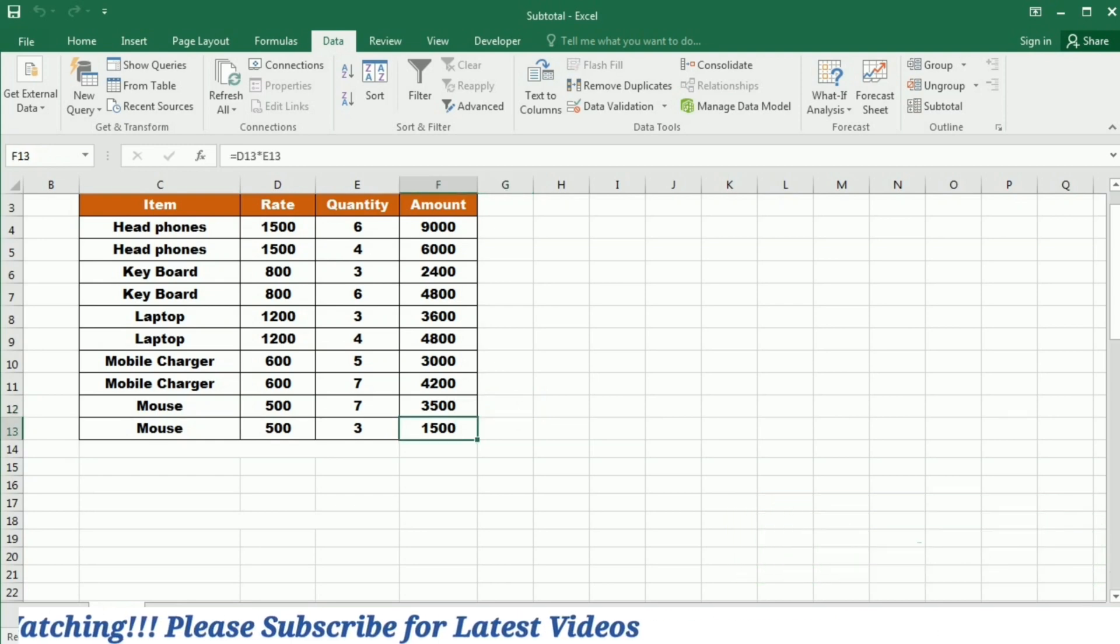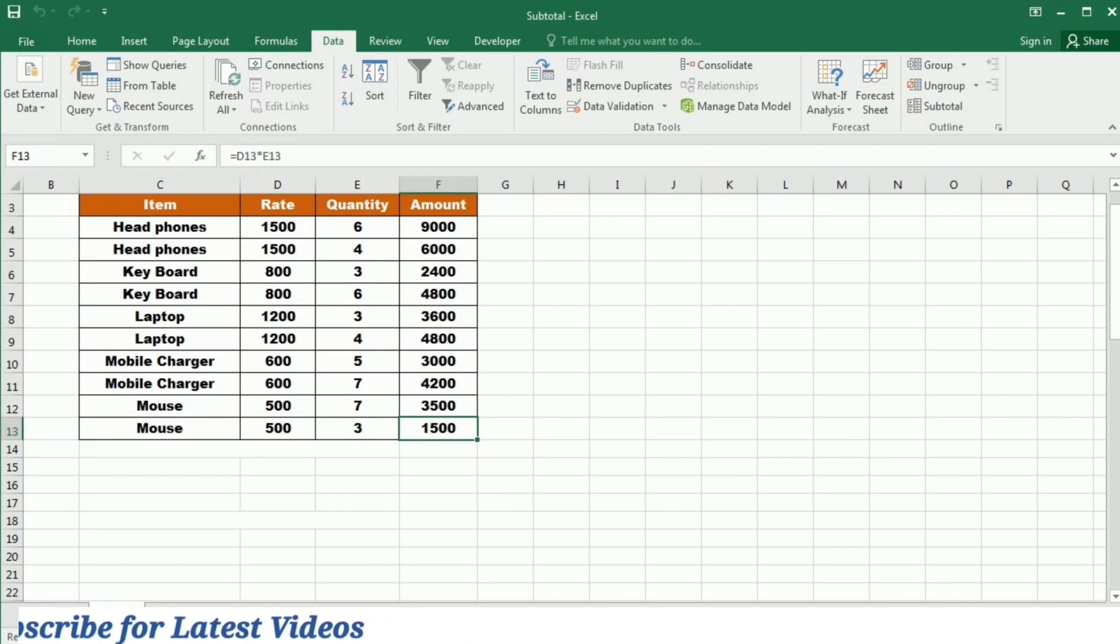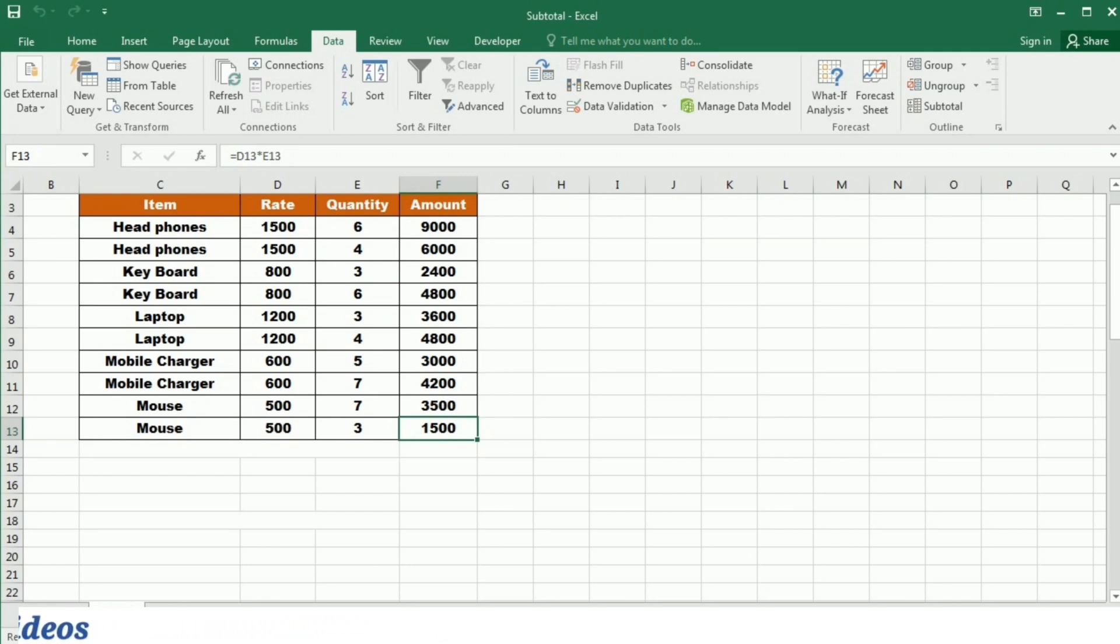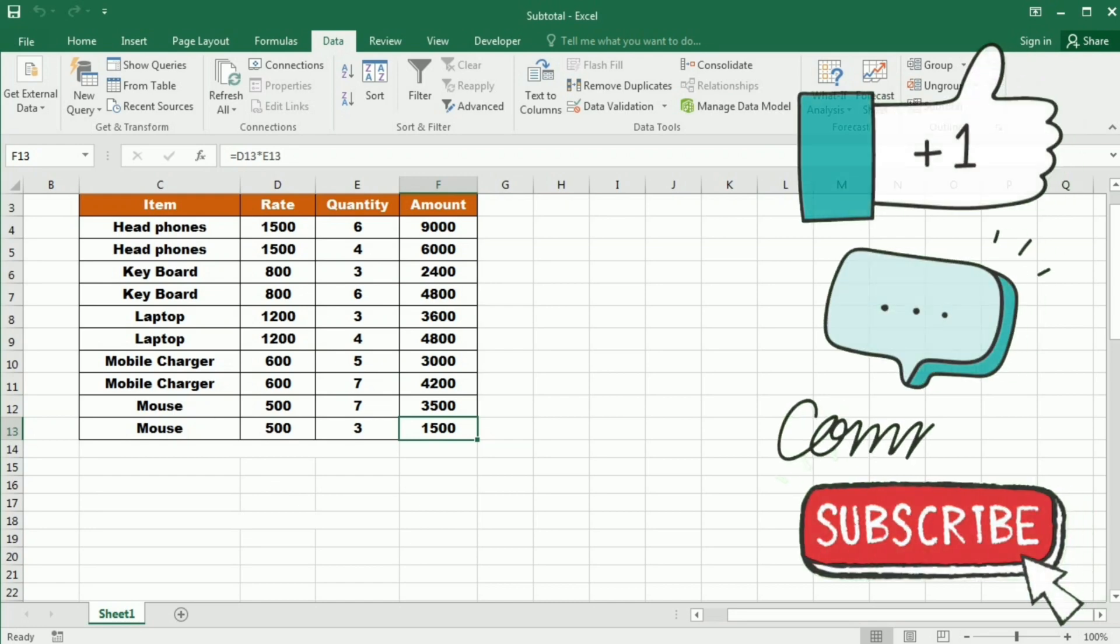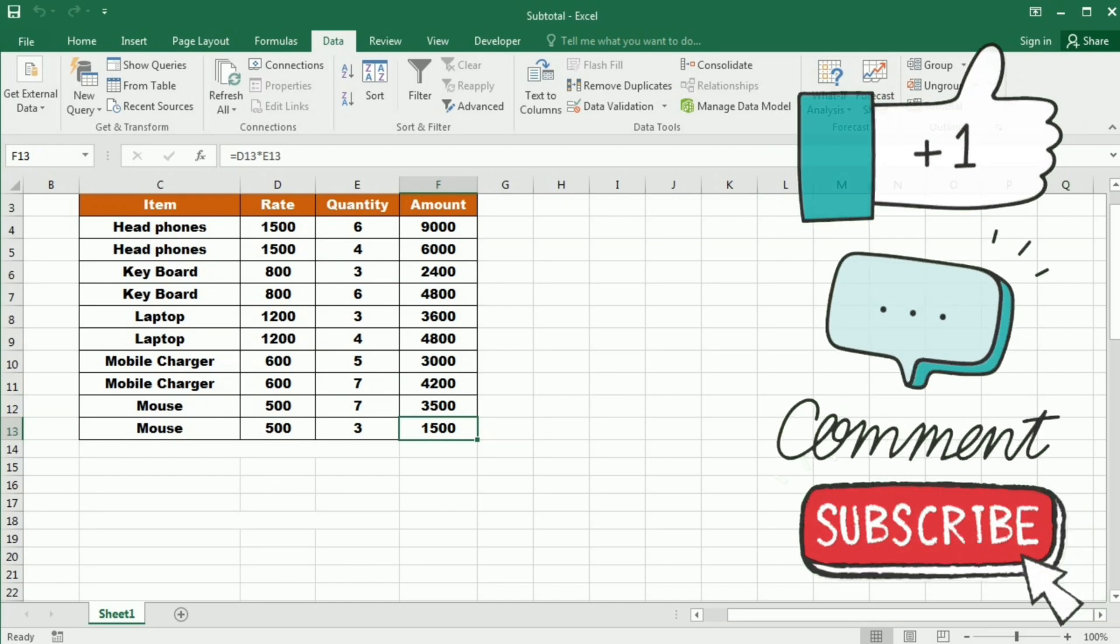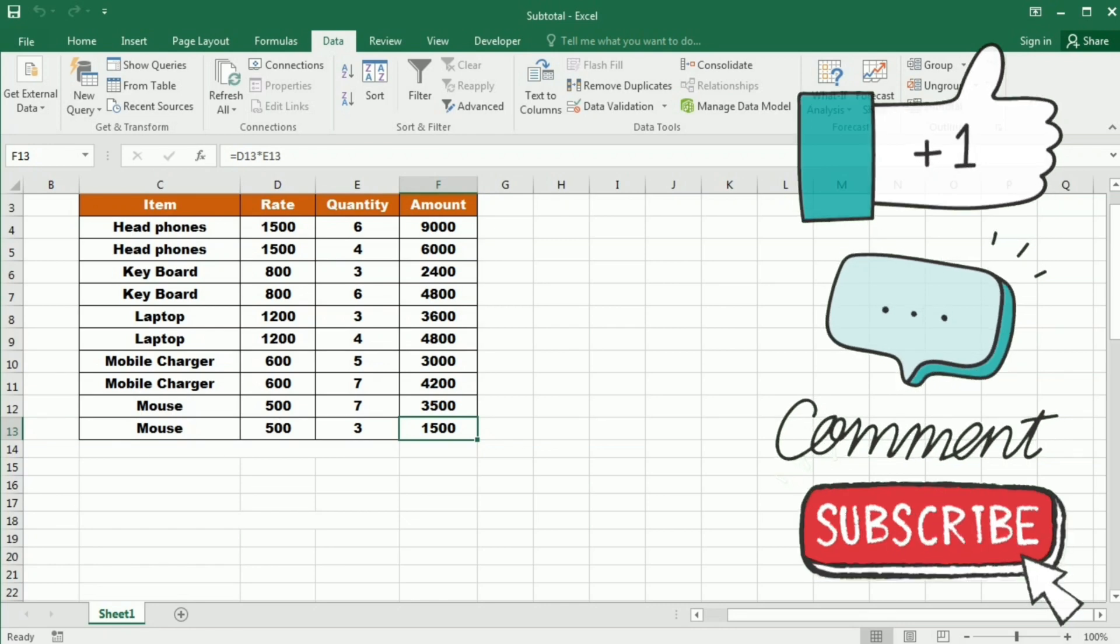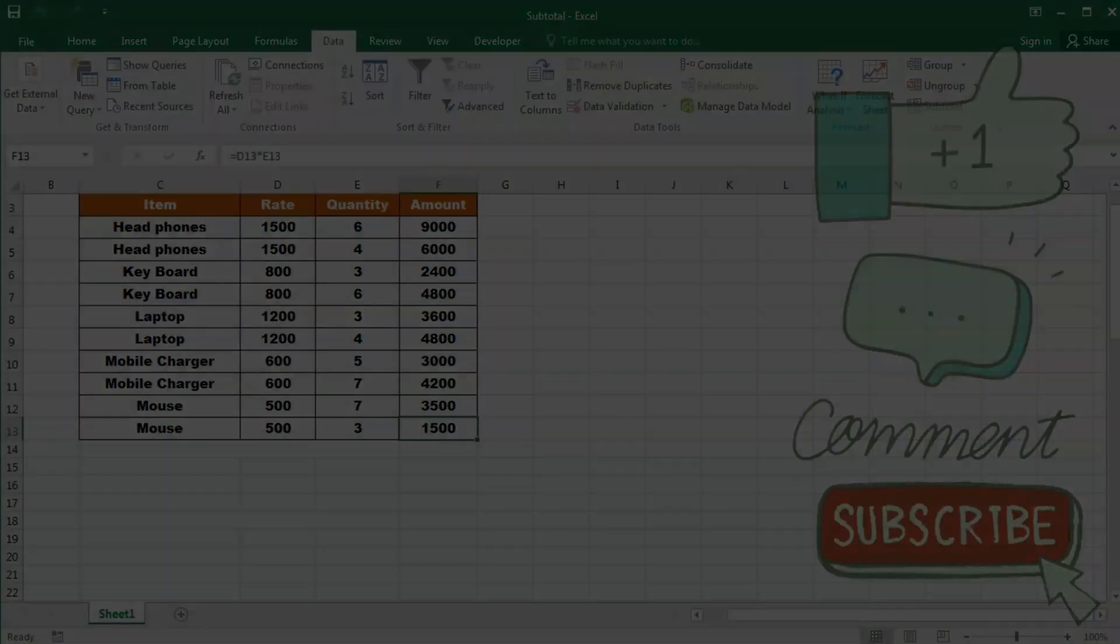Congratulations! You are now equipped with the knowledge to harness the power of subtotal function in Excel. Remember, this function is your key to dynamic and flexible data summarization, allowing you to analyze and make informed decisions efficiently. If you found this video helpful, don't forget to hit the like button, subscribe to our channel for more Excel tutorials and share this video with your friends. Feel free to leave any questions or comments below. Until next time, happy number crunching!